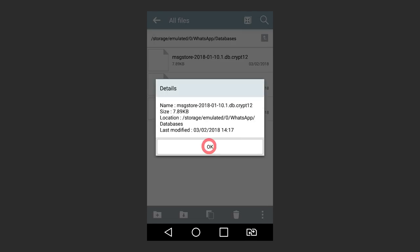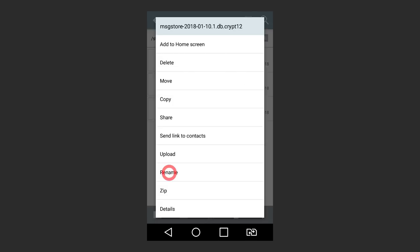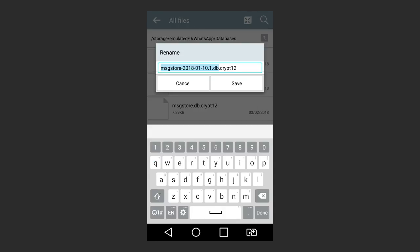msgstore.2018.0.1.10.1.dbcrypt12 is a backup copy of the application's chat for a certain date which is given in the file name. In our case, this is a chat backup copy dated somewhere in January 2018. That is why, when you need to restore chats as they were on a certain date,